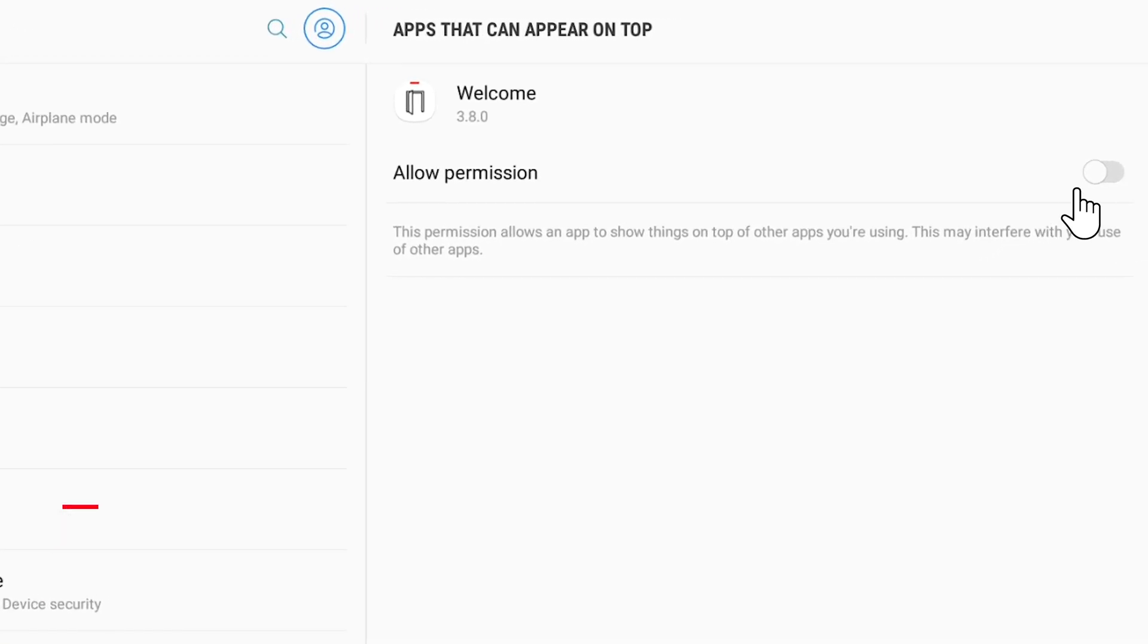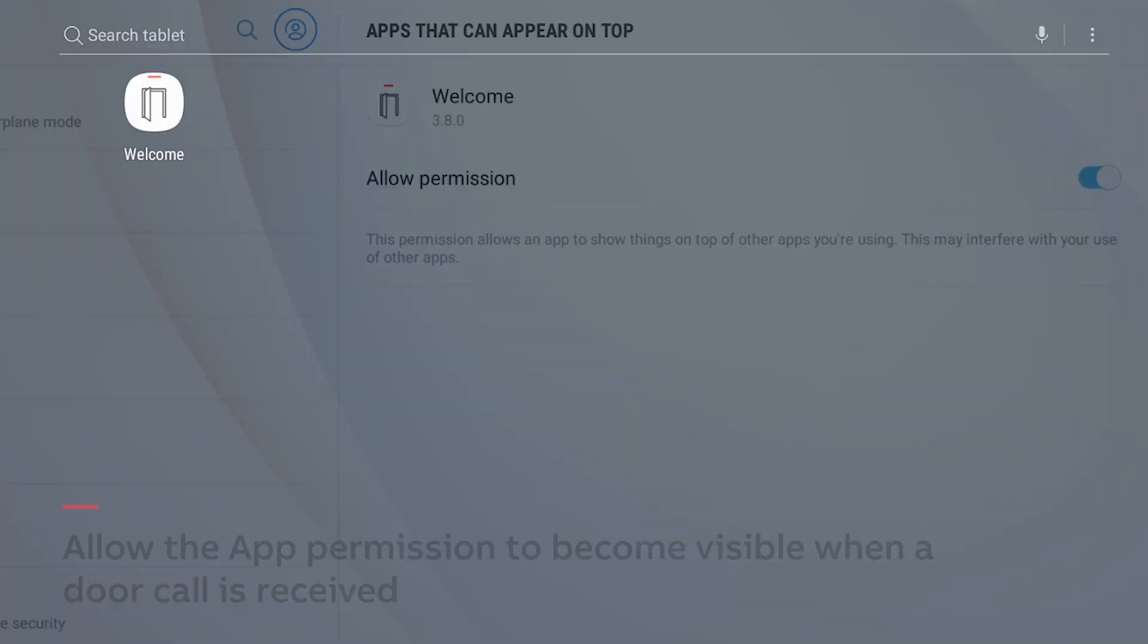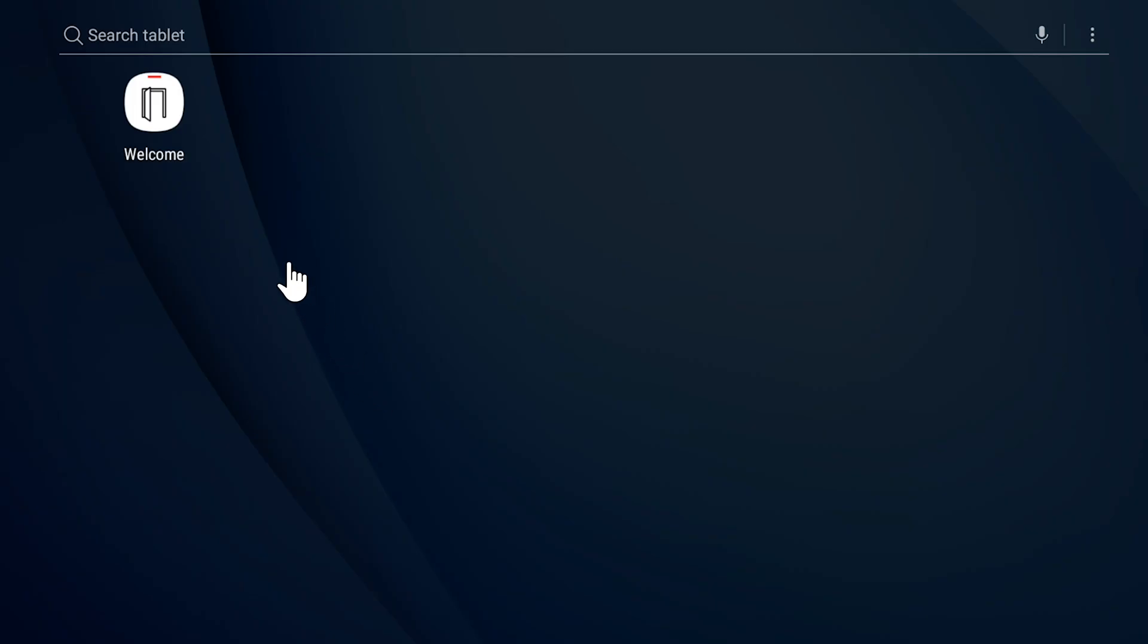Grant the app permission to come to the surface of the phone or tablet when activated. These screens and permissions will vary by phone and operating system.